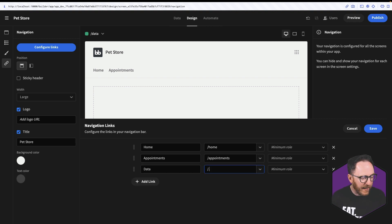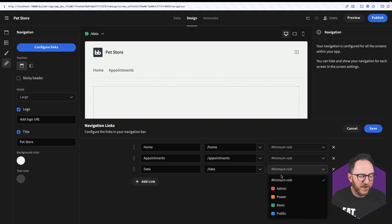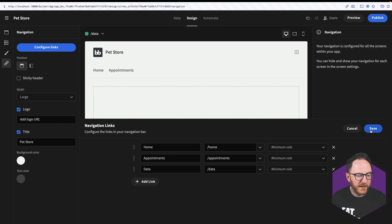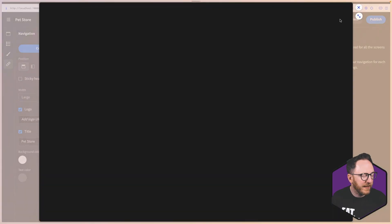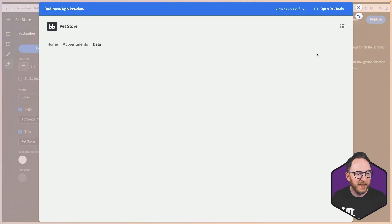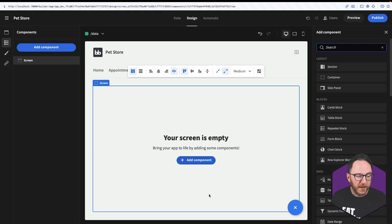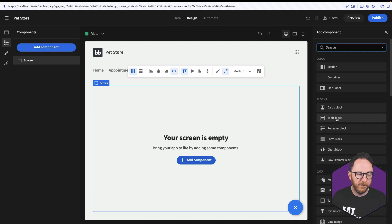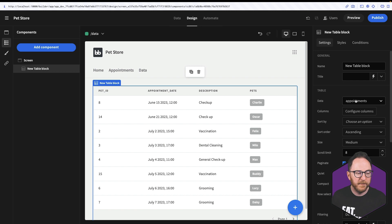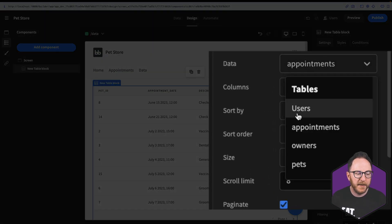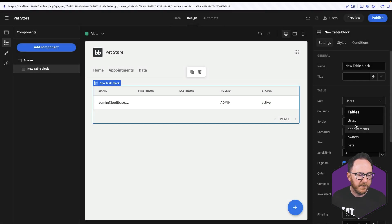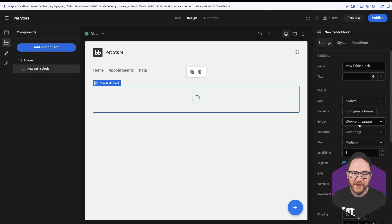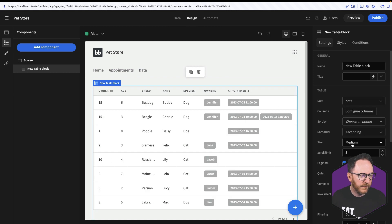And I can change the access role here if I want to, who can see this. So I'll save. I preview my application and click on the data tab and it's empty like we expect. So each screen is made up of components. So I'm going to add a component and I want to start with a table block. Now this table block has pulled in the data from my appointments. I can change that to be the data from my users, the data from my owners and the data from my pets. Let's have it as pets.